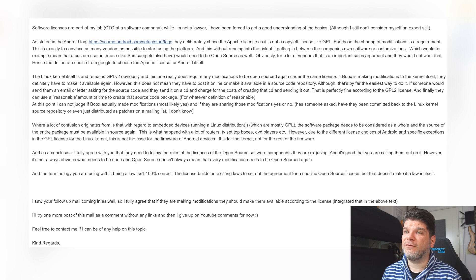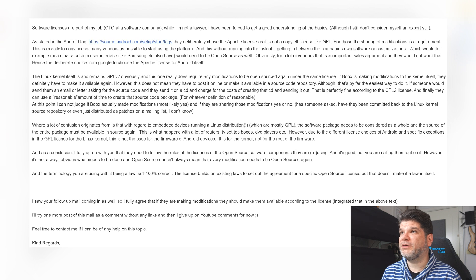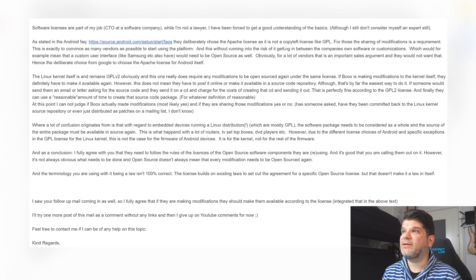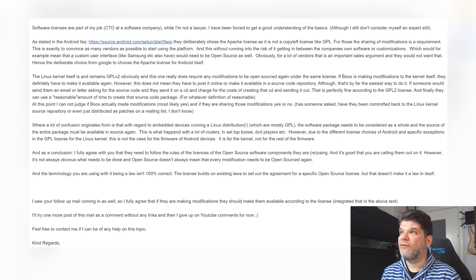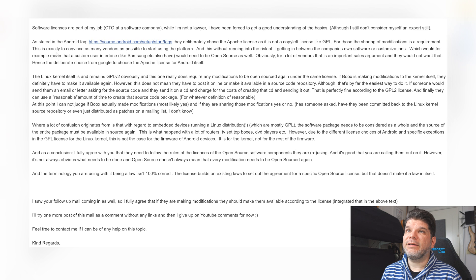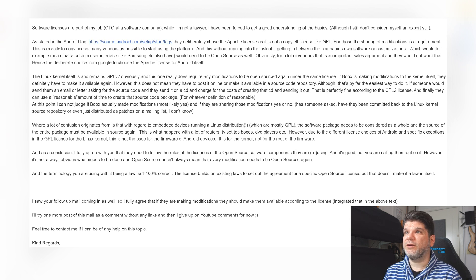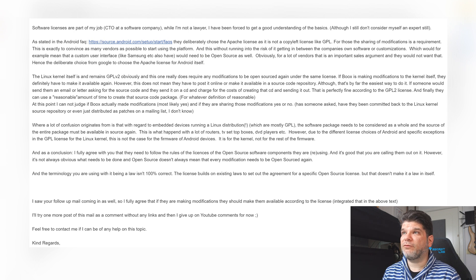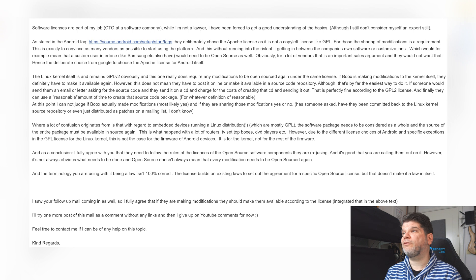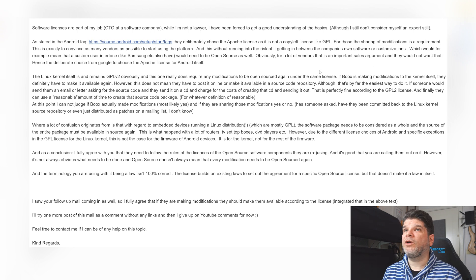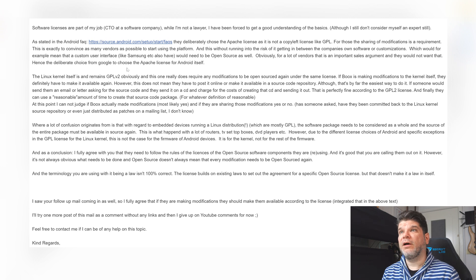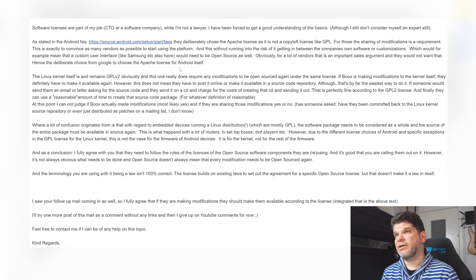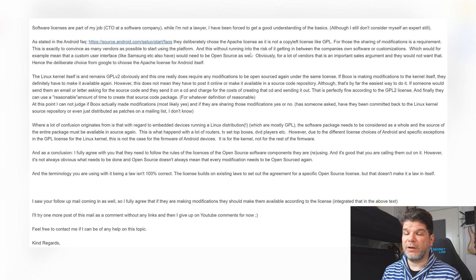So as stated in the Android frequently asked questions, they deliberately chose the Apache license as it is not copyleft license like GPL for which sharing the modification is a requirement. This is exactly to convince as many vendors as possible to start using the platform without running into the risk of getting in between the company's own software or customizations, which would for example mean that a custom user interface like Samsung etc. also have would need to be open source as well.